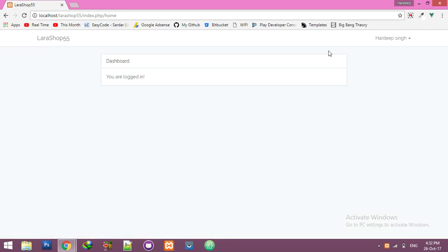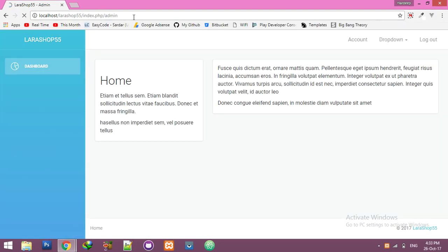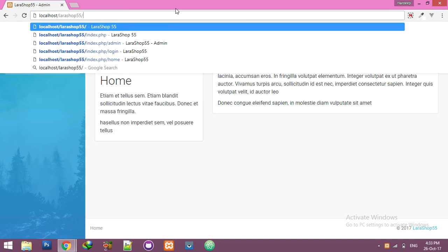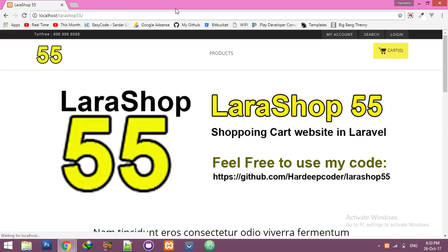It's your simple user dashboard, and that one is your admin. So guys, first of all, just go to my GitHub link.